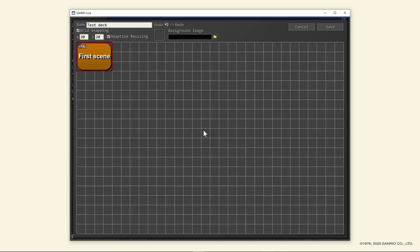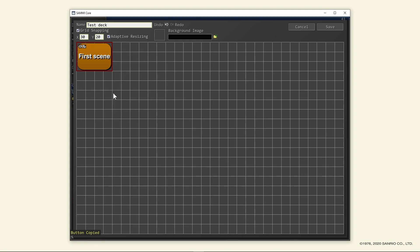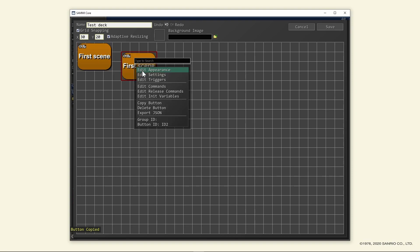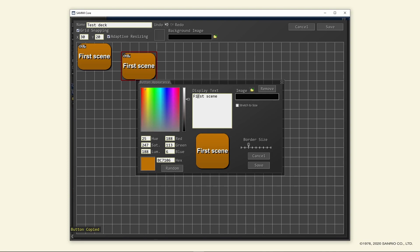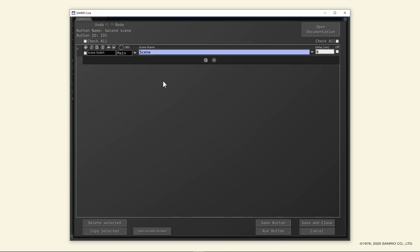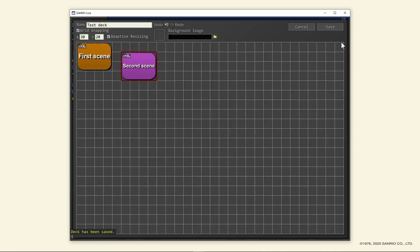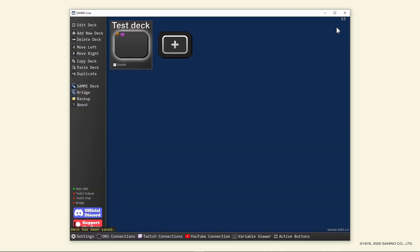Next, create a button to switch to a second scene by right-clicking the first button, copy button, then right-click on a blank area and paste button. Rename this button to second scene, save, then double-click it to edit the commands. You'll see that it's an exact copy of your previous button. So select your second scene in OBS and save and close this button. Now click save one more time to save this deck.